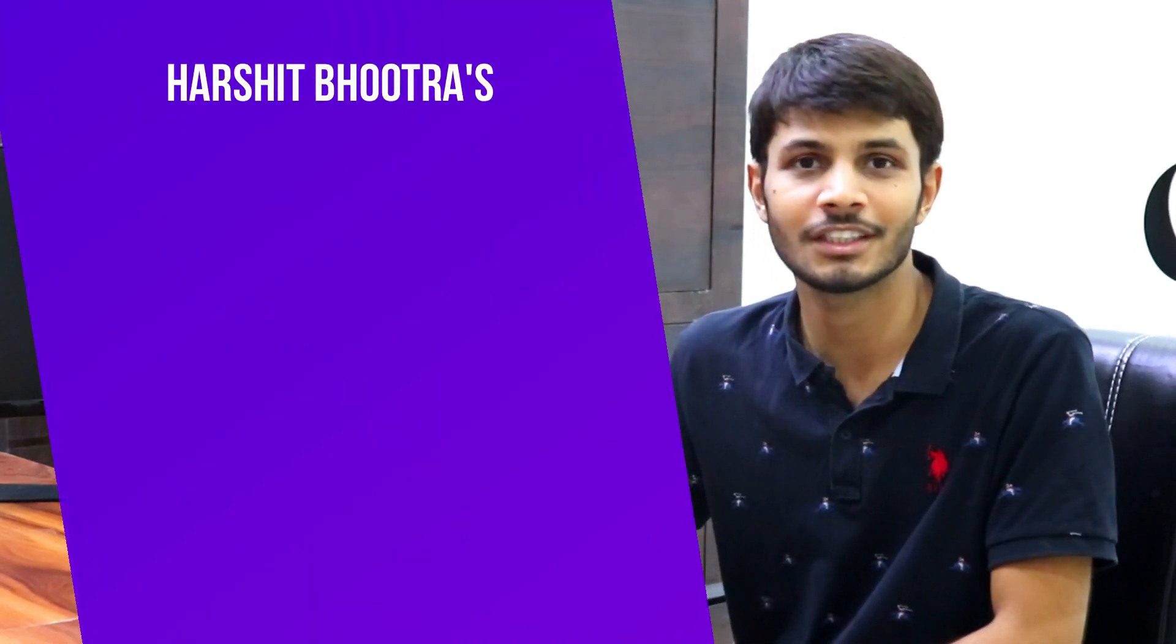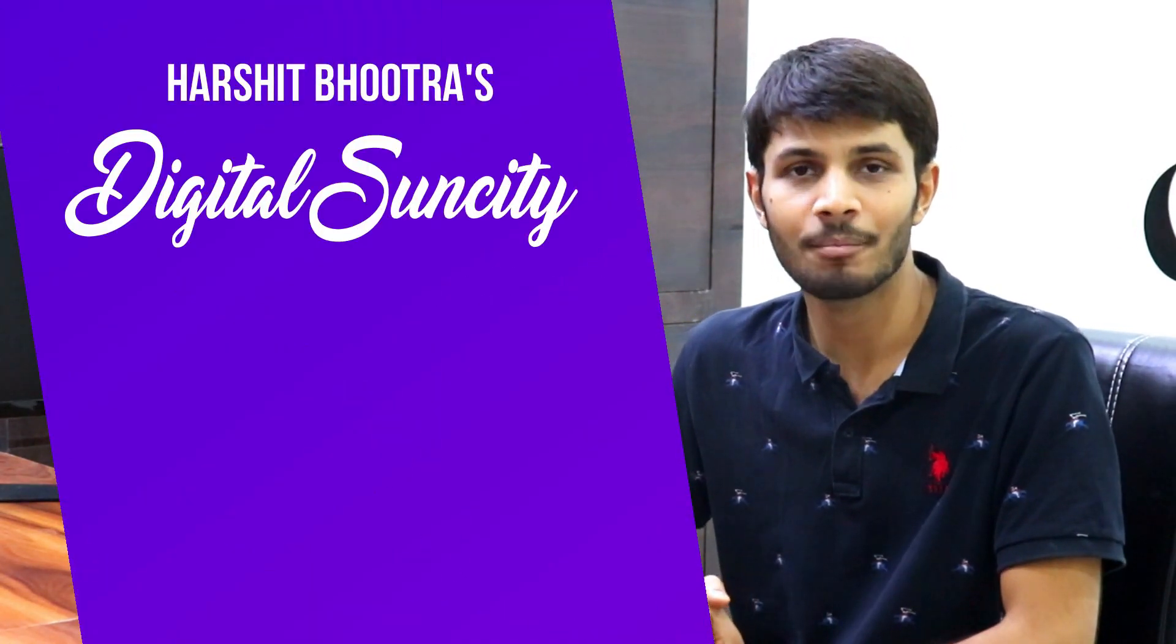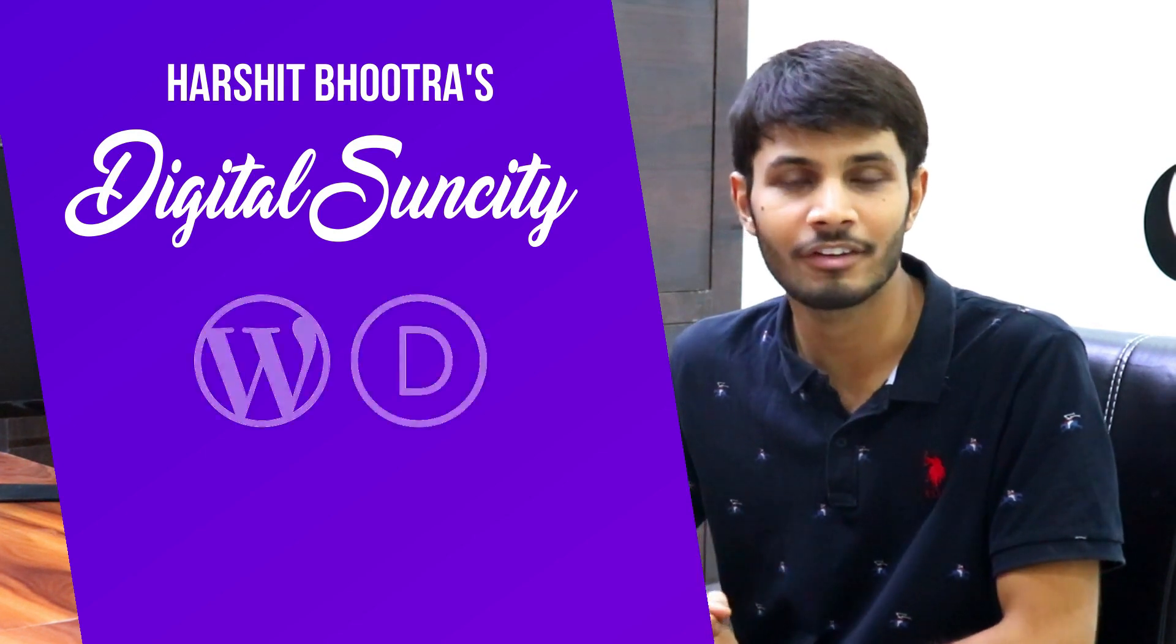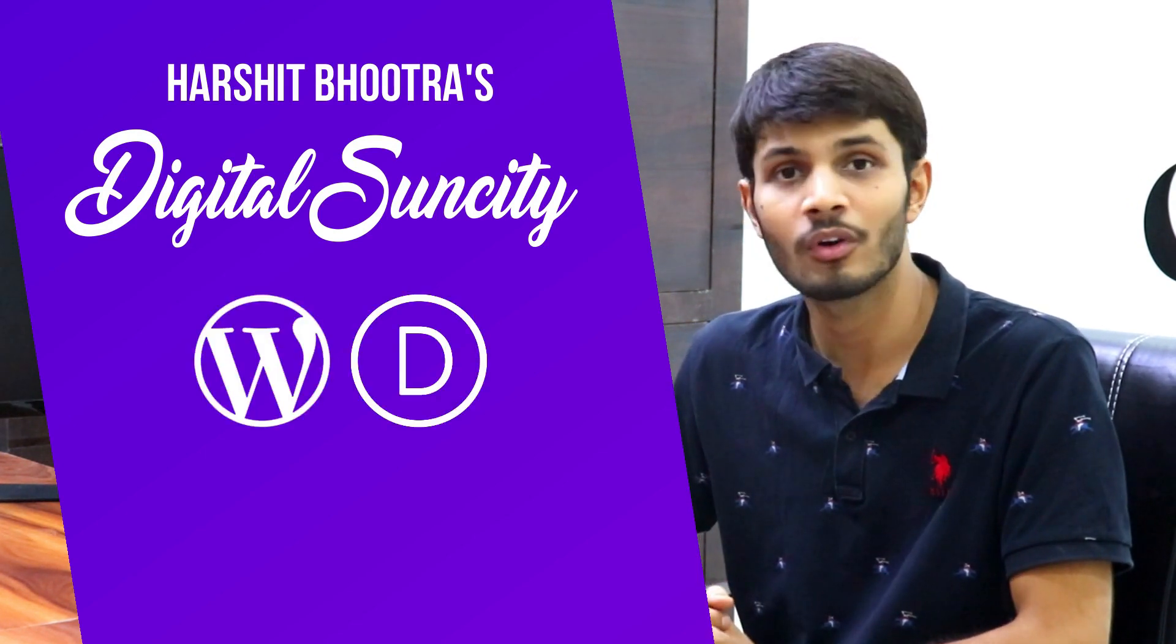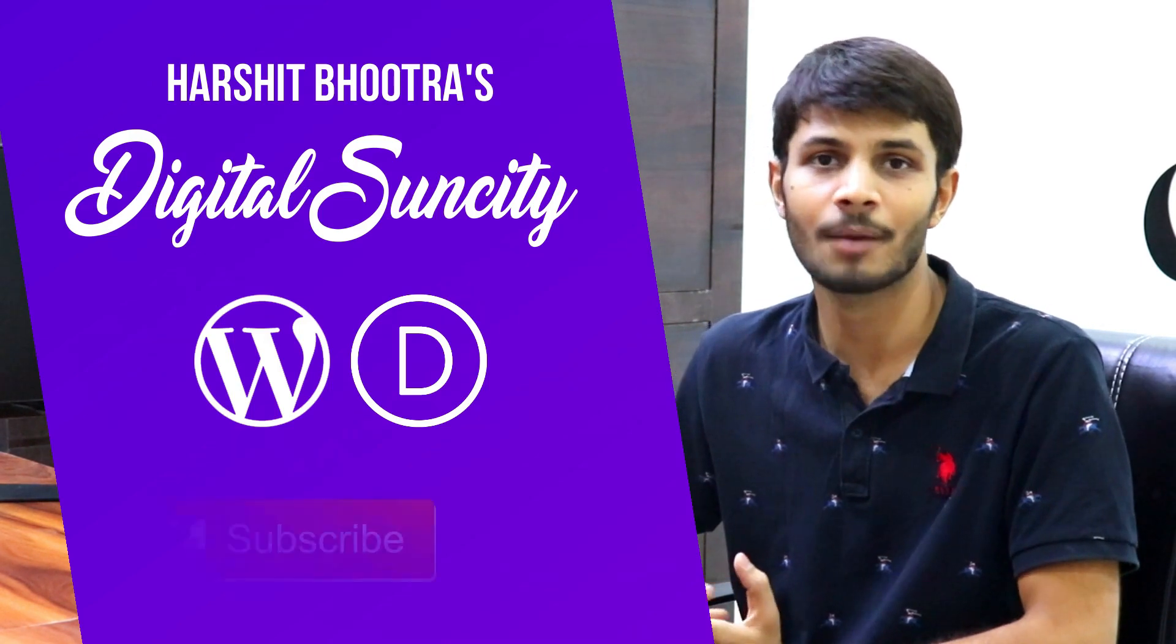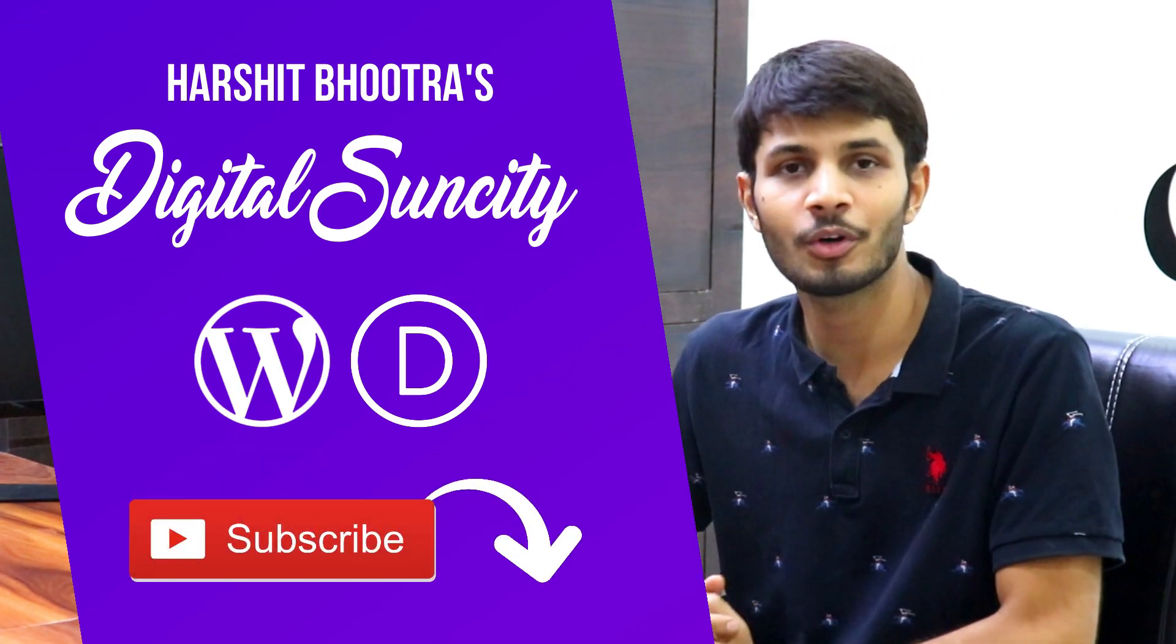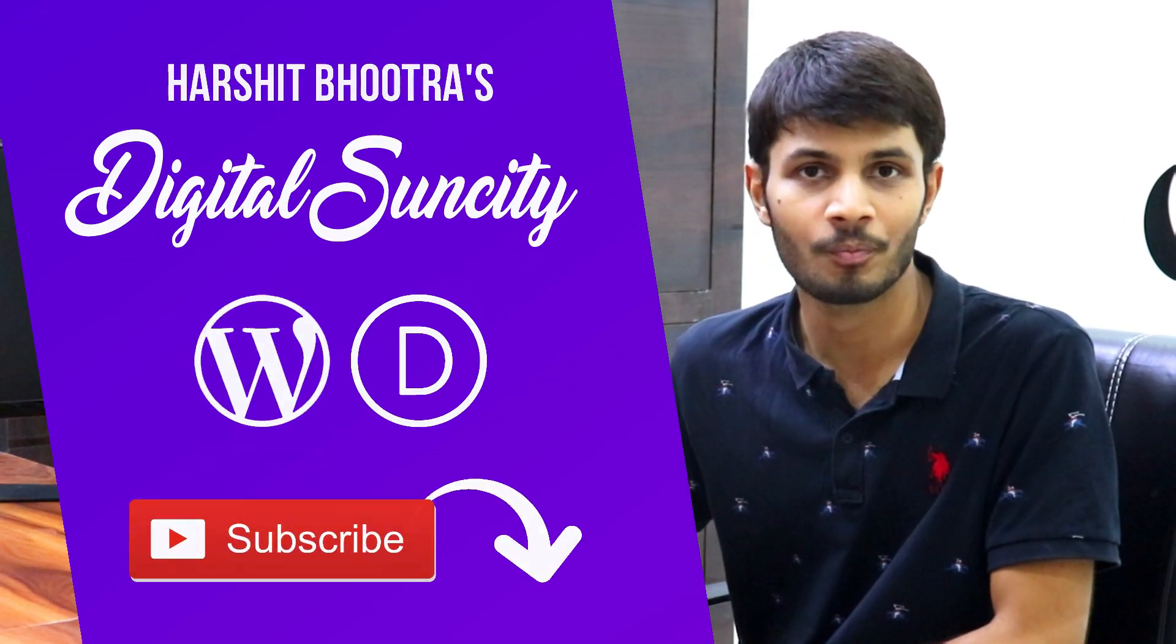Hi guys, my name is Harshith and you are watching Digital Suncity. On this channel, I make videos related to WordPress and Divi. So if you are looking forward to learn more tricks and tips in Divi, then make sure you subscribe to this channel. This way you will be notified as soon as I publish a new video. So now let's get started with this video.